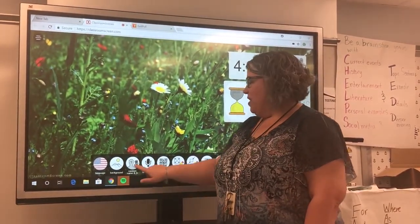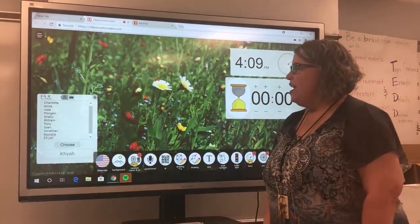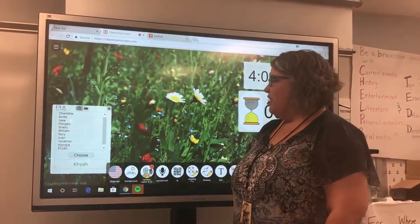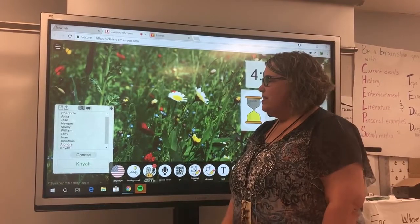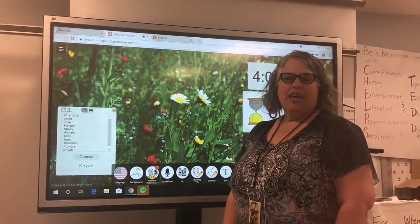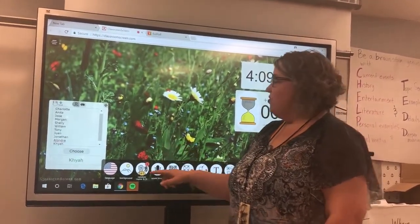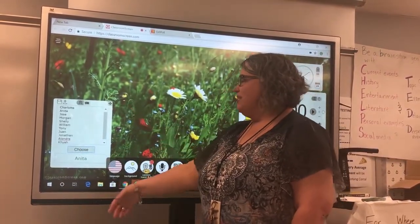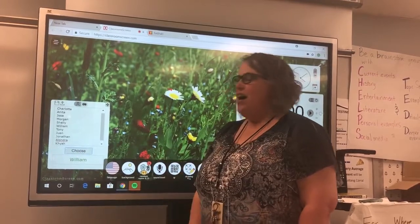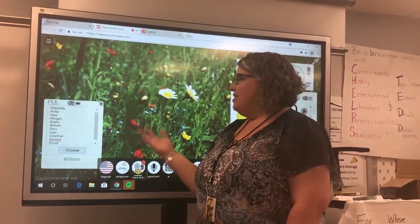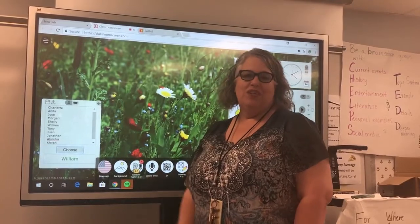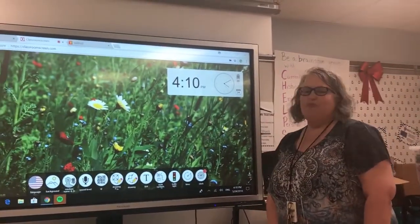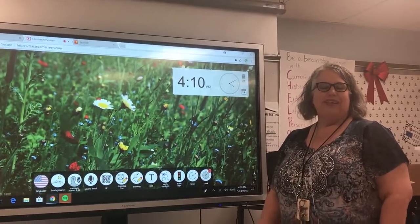Very much like ClassDojo or other apps, it has a name generator. If you want students to really be on their toes, you can either type in a list of names or upload your class roster, then tell it to choose. It'll pick a student, and because it's interactive, kids love to come up and press the choose button.